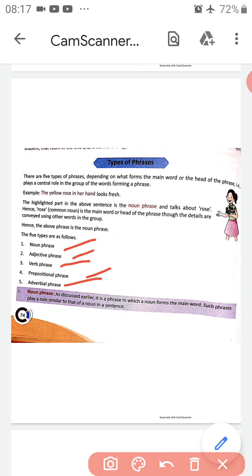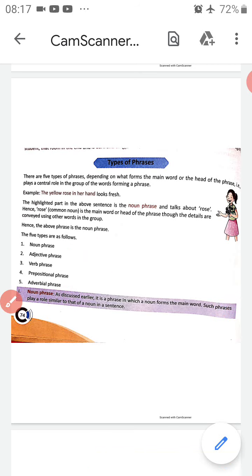A noun phrase is a phrase in which a noun forms the main word — the head of the phrase. Such a phrase plays a role similar to that of a noun in a sentence. So in a noun phrase, the head of the phrase is a noun, and the noun phrase plays a role very similar to a noun.